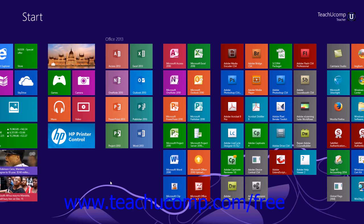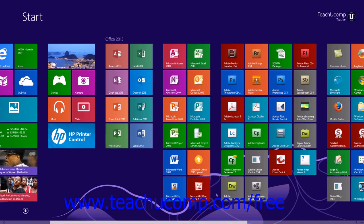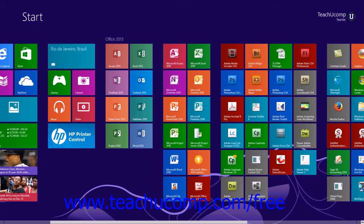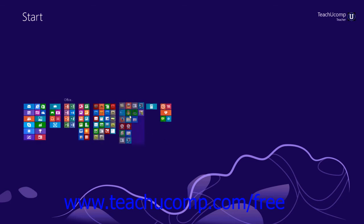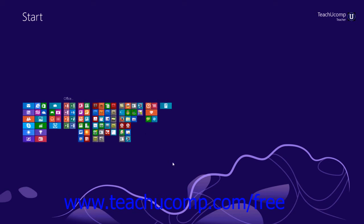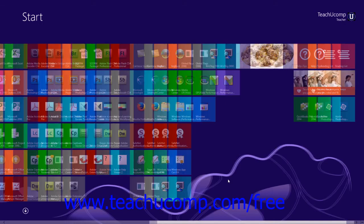You can also move entire tile groups around to reorganize their position within the start screen. To do this, click the small minus button that appears at the far right end of the scroll bar at the bottom of the start screen. You will then see the tile groups shown on screen in smaller groups. Click and drag the small tile groups to reorder them within your start screen. When finished, click into the empty area within the start screen to return to the normal start screen view.